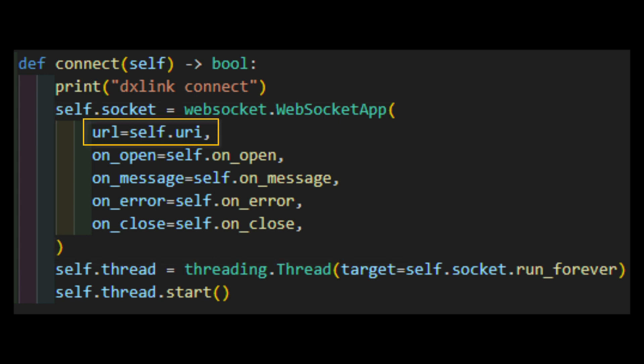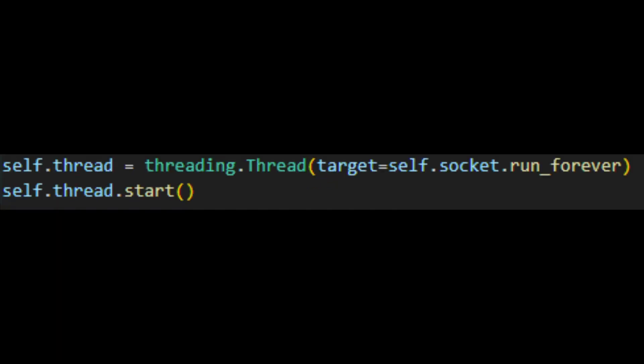Obviously, the URL parameter is the URL we'll be connecting to, and the on underscore parameters are the methods we'll use to handle certain events. Also, we're throwing the run forever function into a separate thread just to make life easier. You don't have to worry about it, it's just a way to avoid having to deal with blocking versus non-blocking sockets. Just don't run this code on a single core processor, I guess.